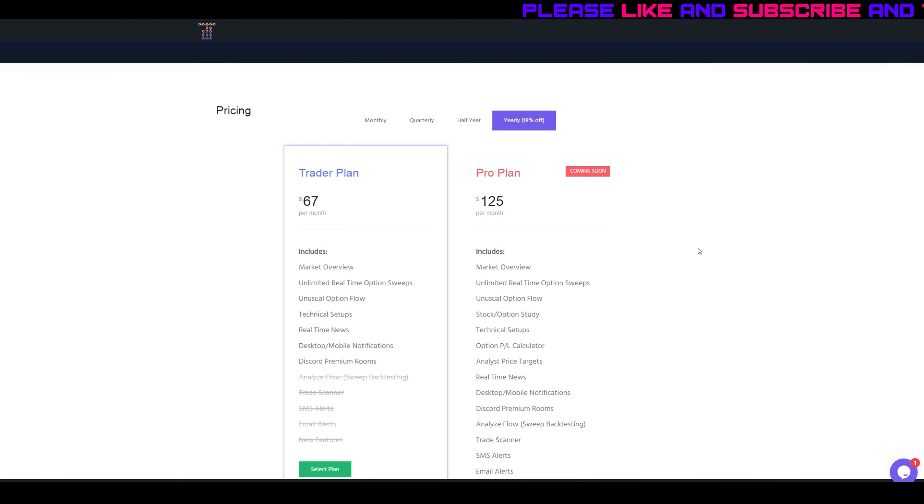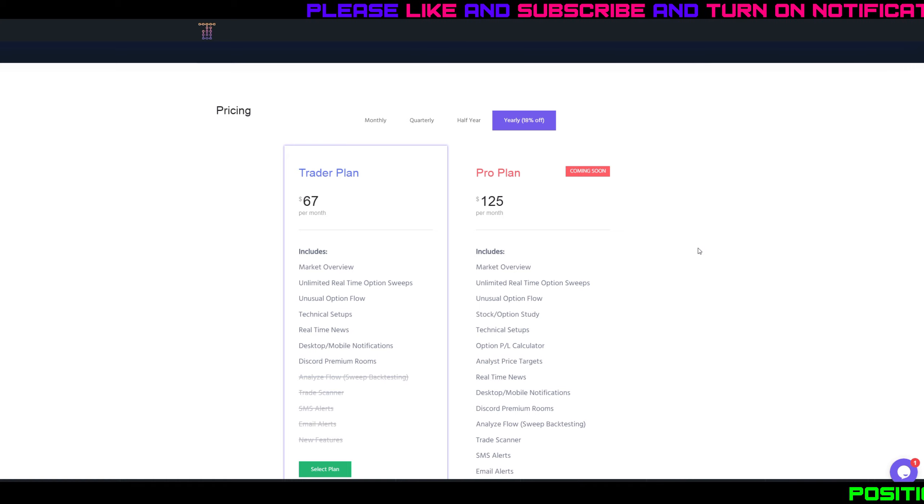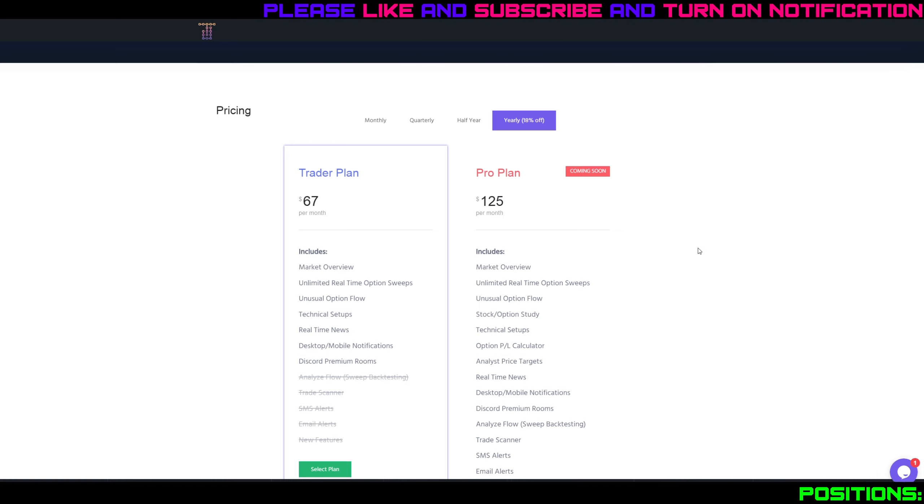As always, if you have any questions or comments, leave them below. Hop in our Discord server if you're not in already, and as always, happy trading.